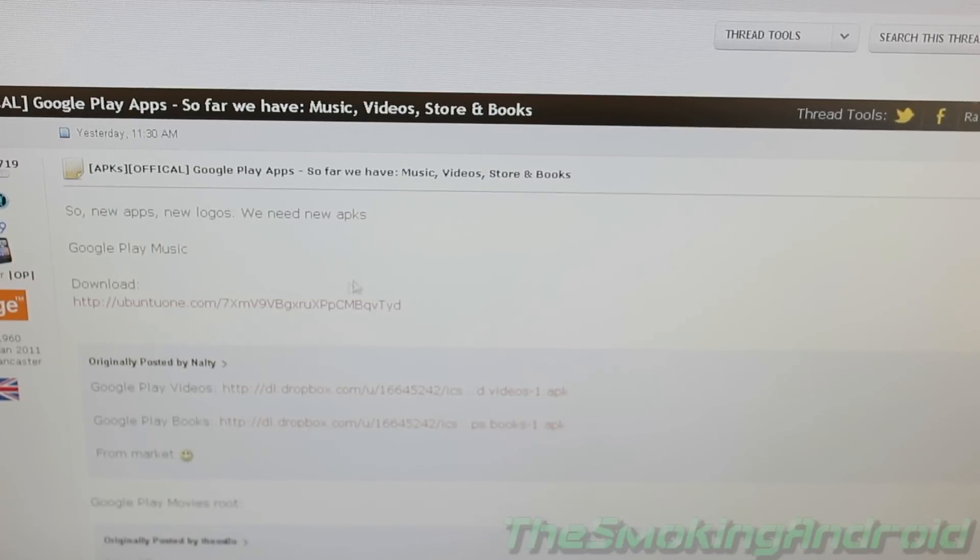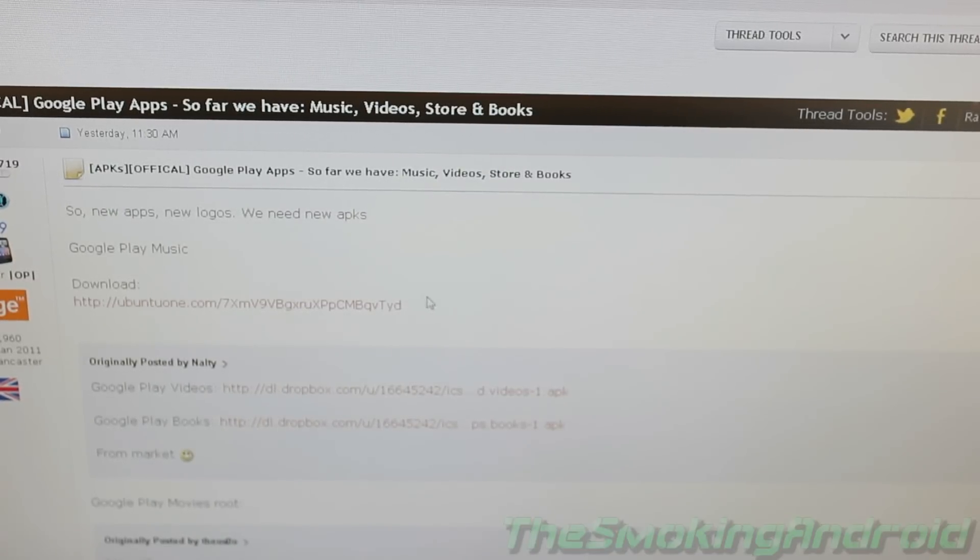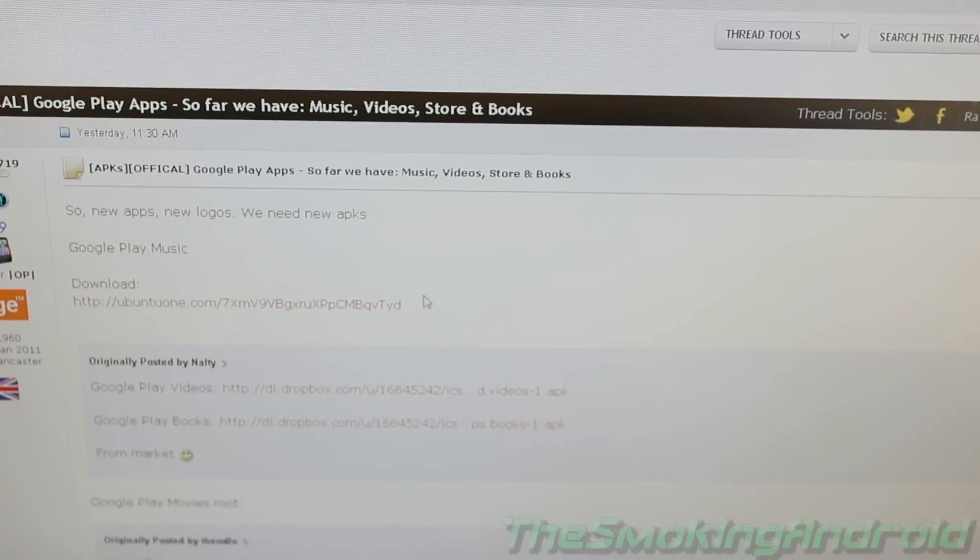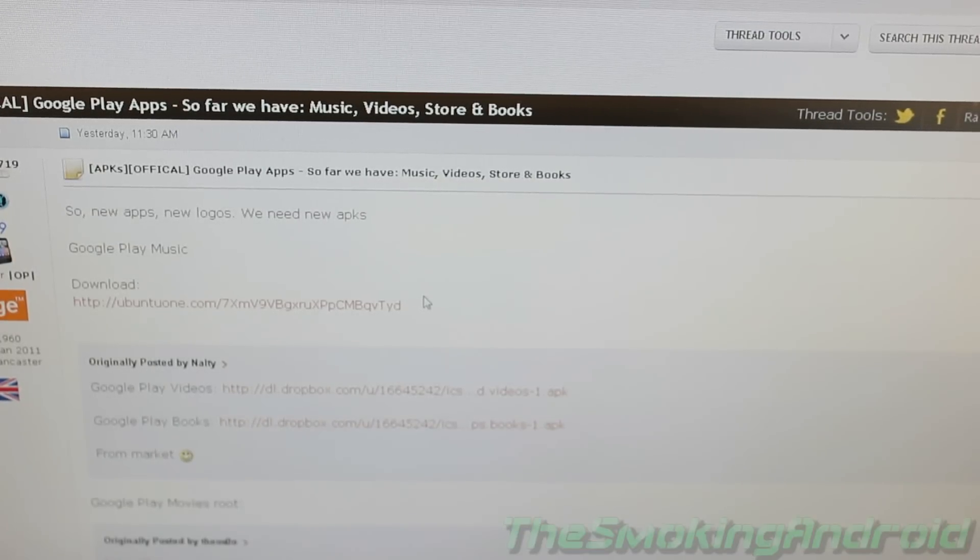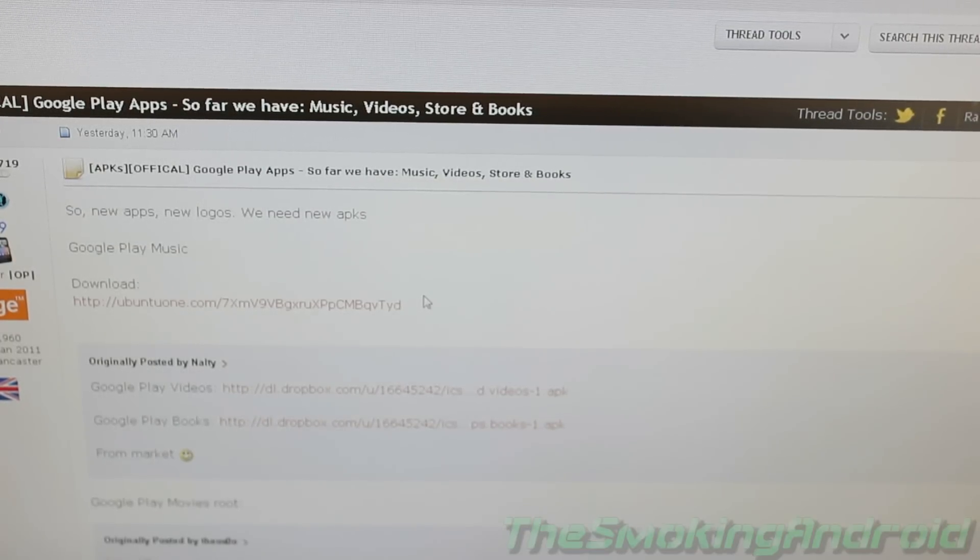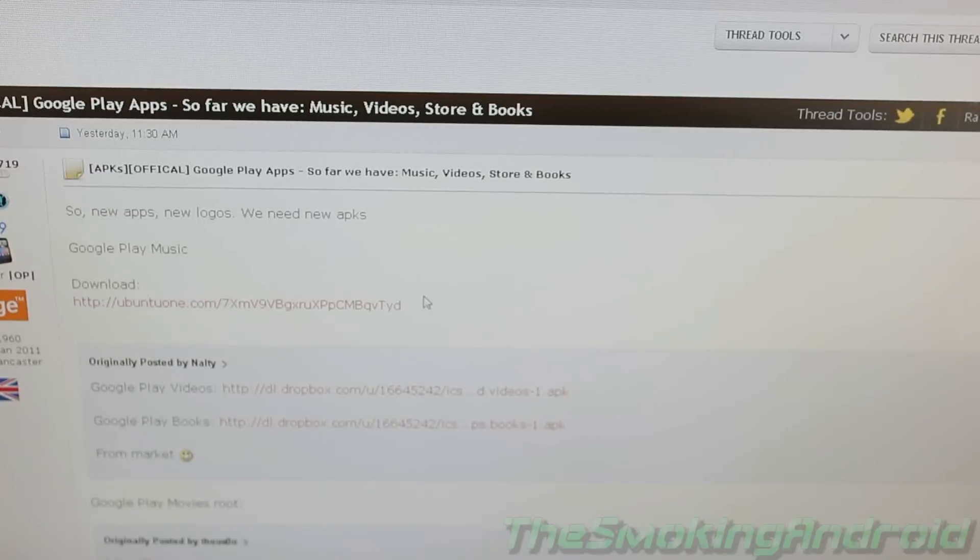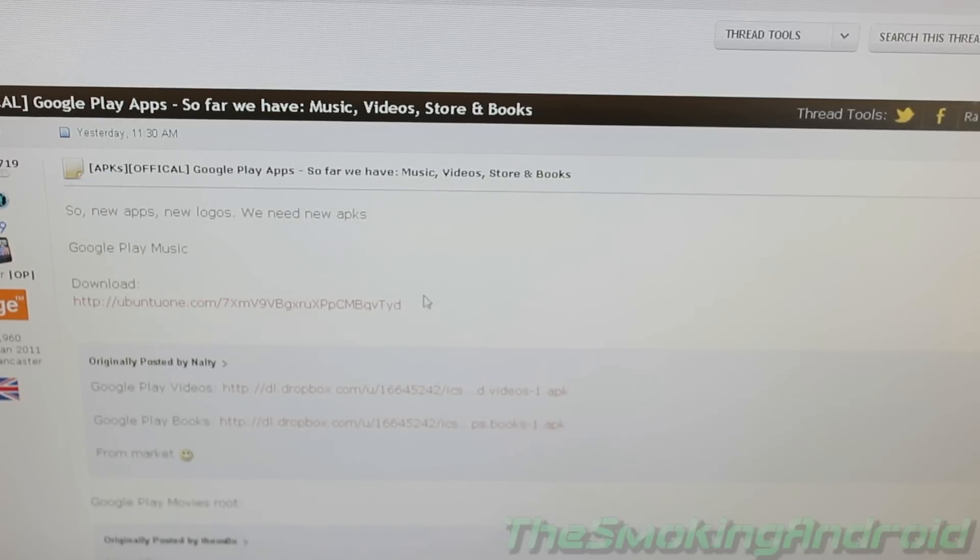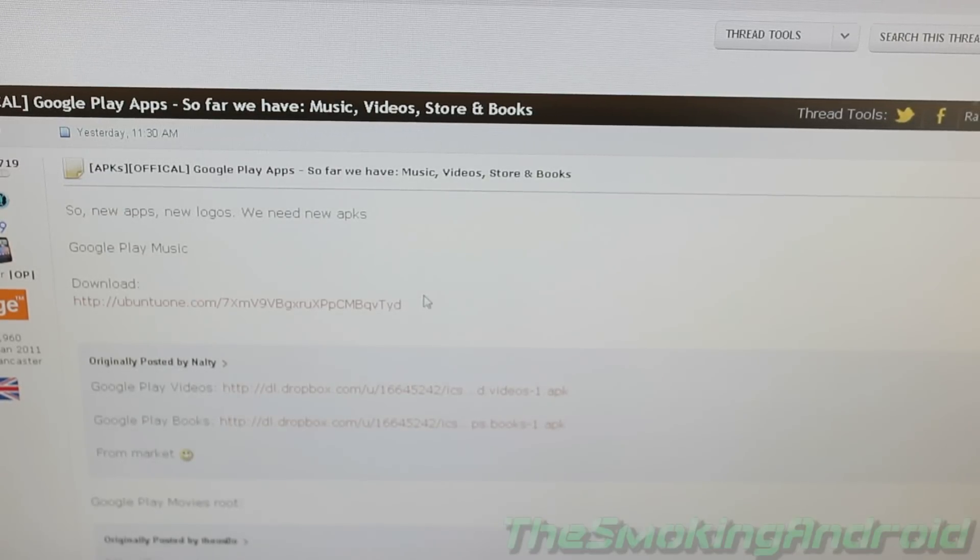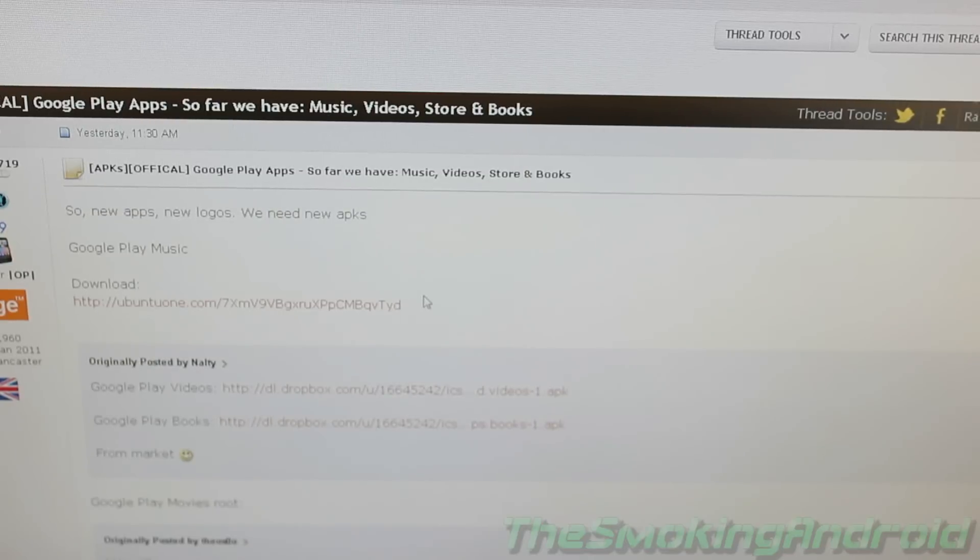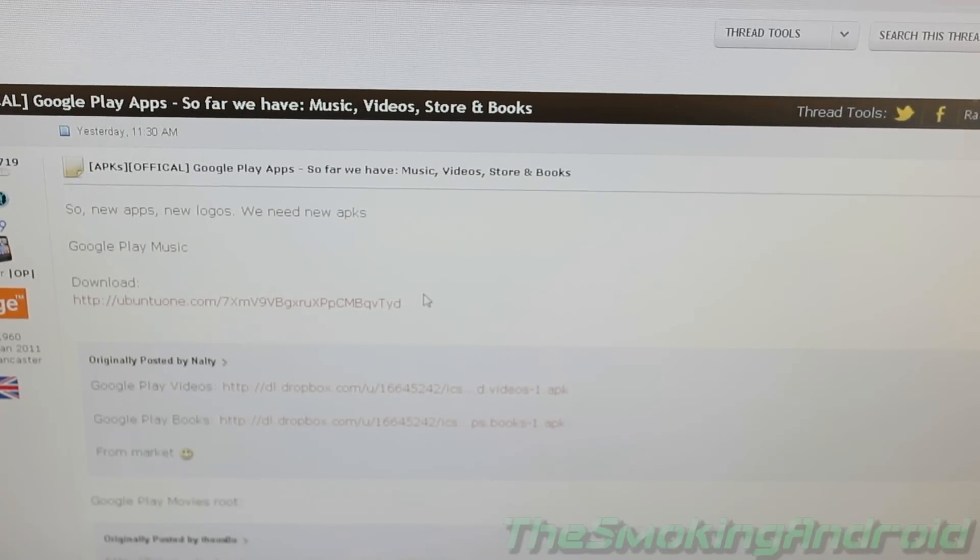All you do is go ahead and download whatever APK you need. I've already done the Google Play Music. Once you've downloaded it, you're going to go ahead and connect your phone to your PC and then just locate the APK file for wherever it downloaded to and then just drag and drop it into your phone's SD card. And we'll get back to our device now so we can show how to install it.